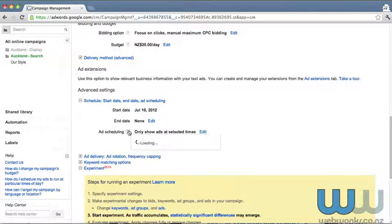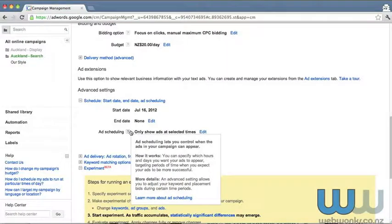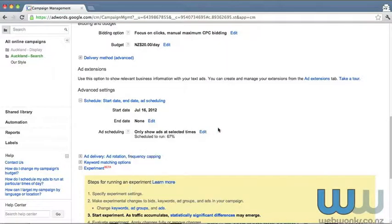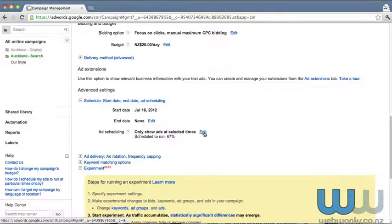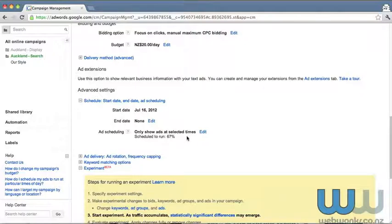If you hover the question mark, it'll tell you a bit more about that. You can click on edit where it says only show ads at this time. Click edit.